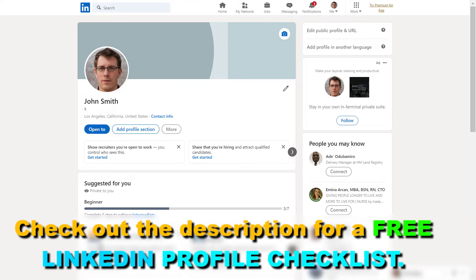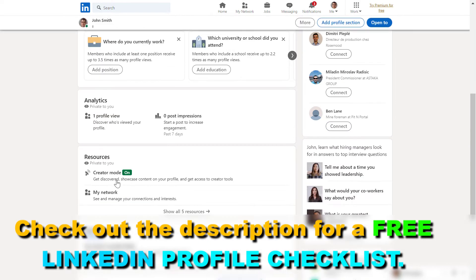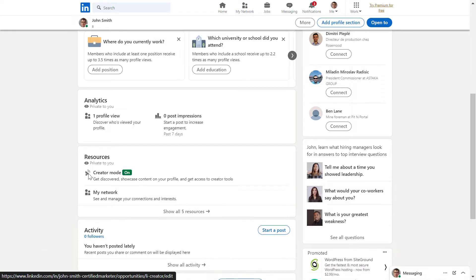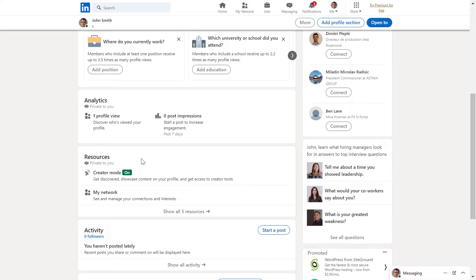Then one thing we have to do before we would add the link is to turn on creator mode. Because if you don't turn on creator mode, you're not going to be able to add a visible link to your LinkedIn profile.